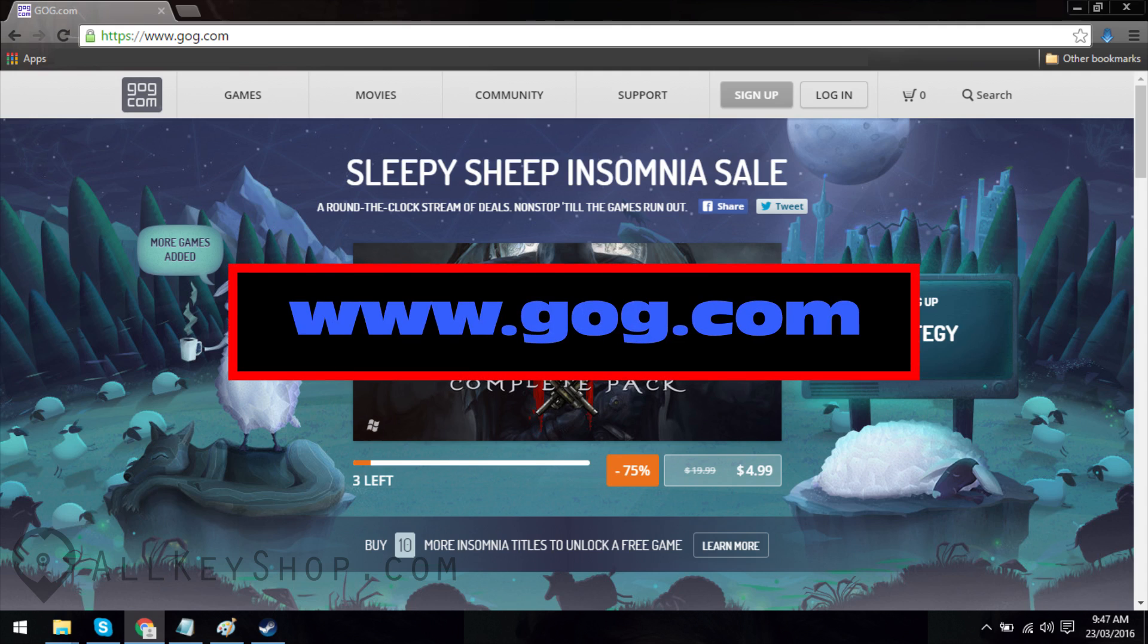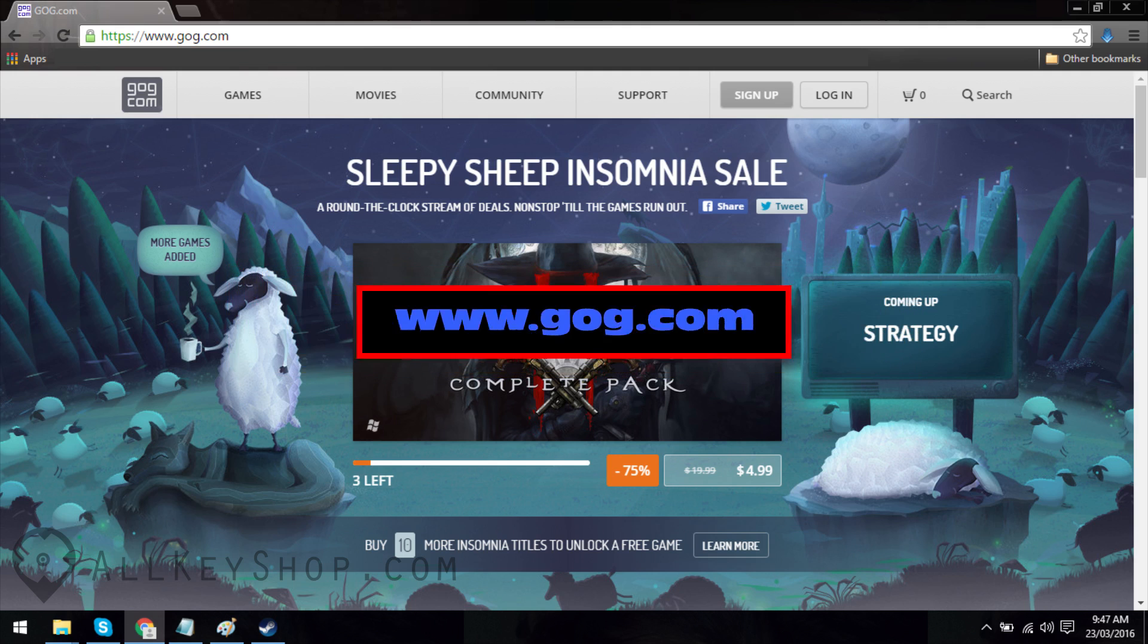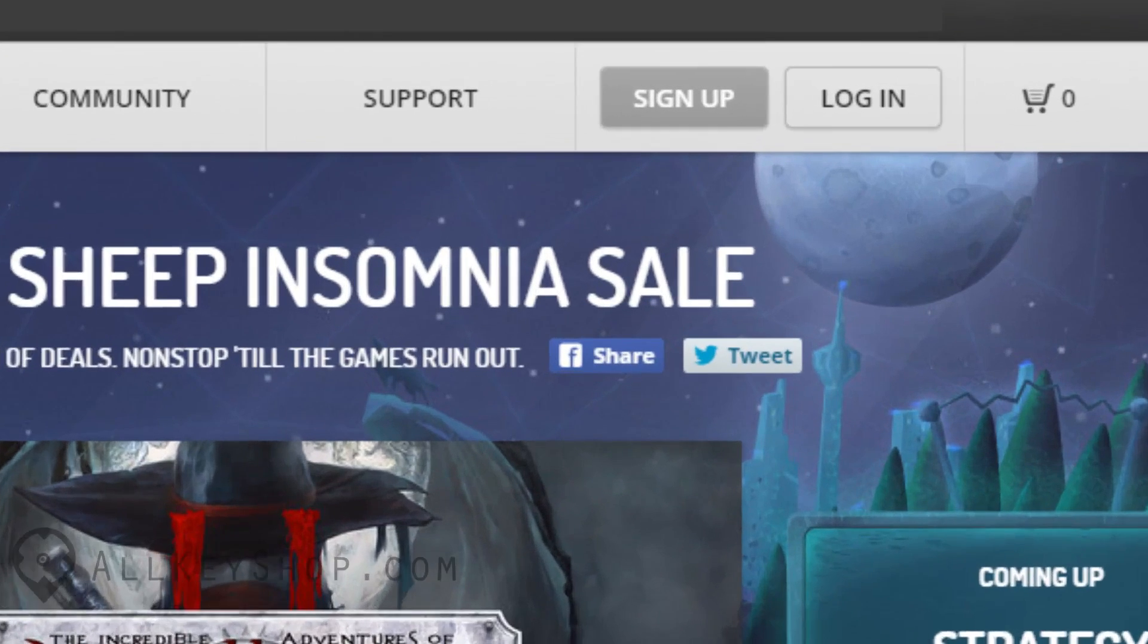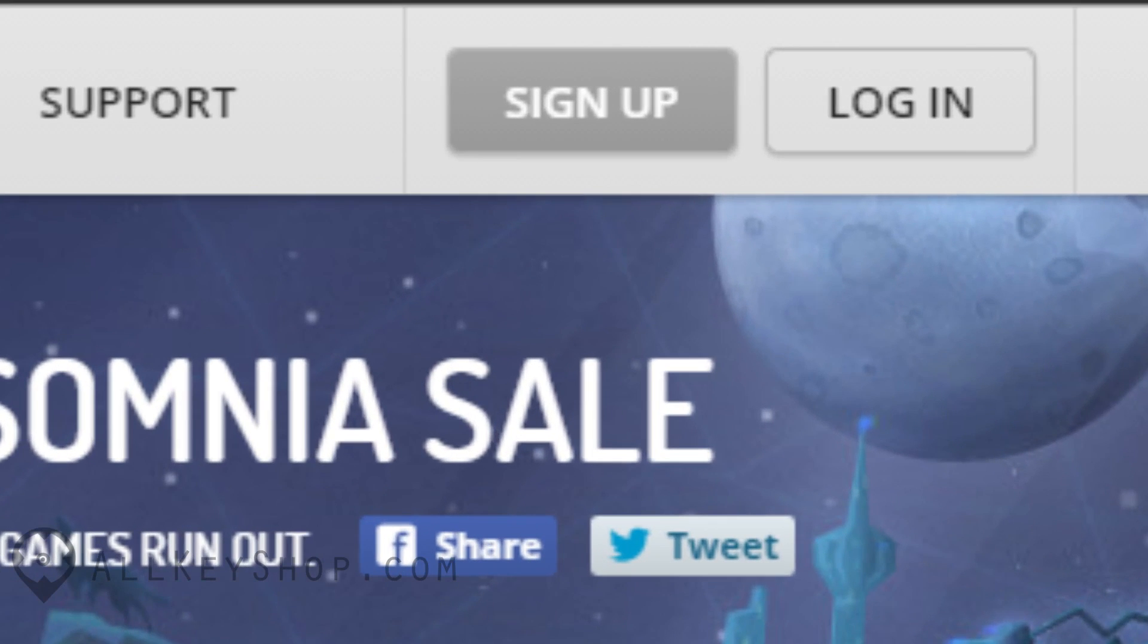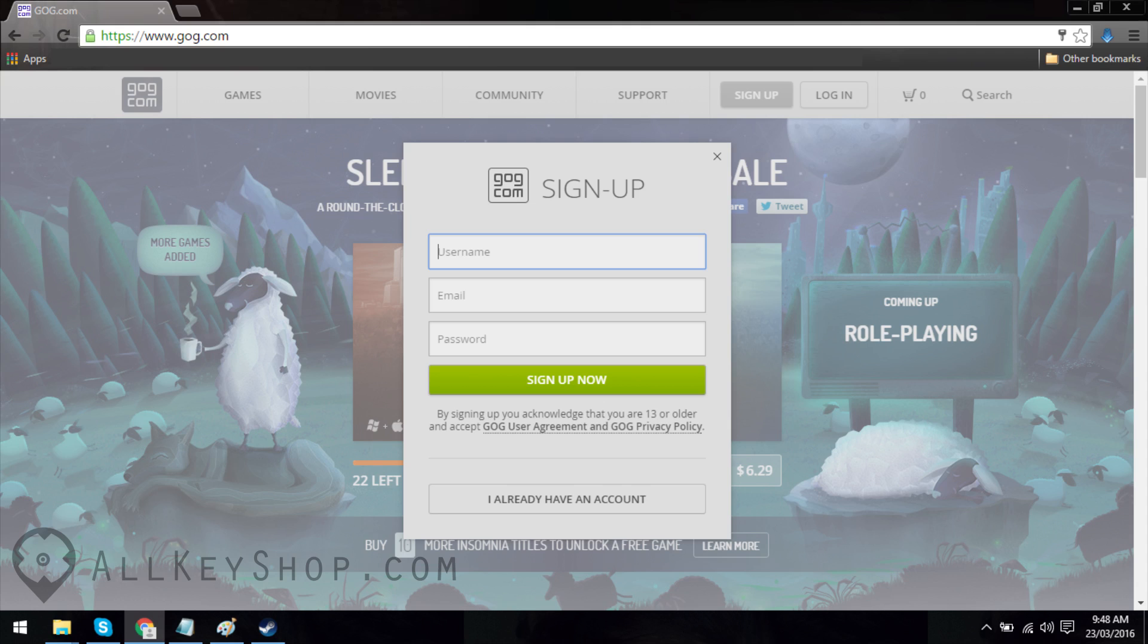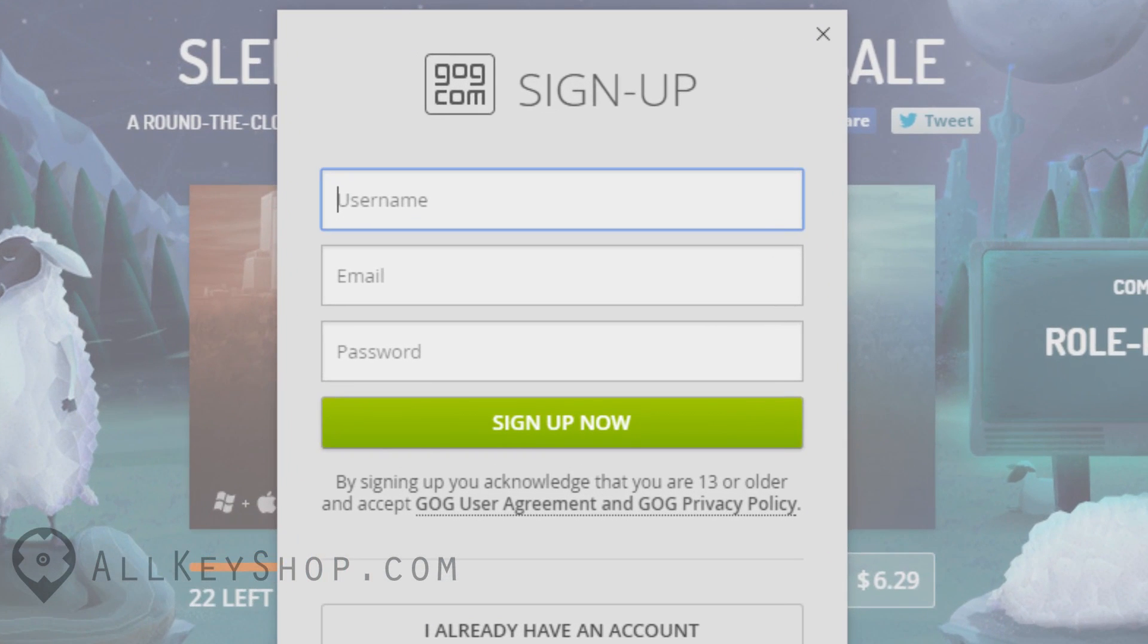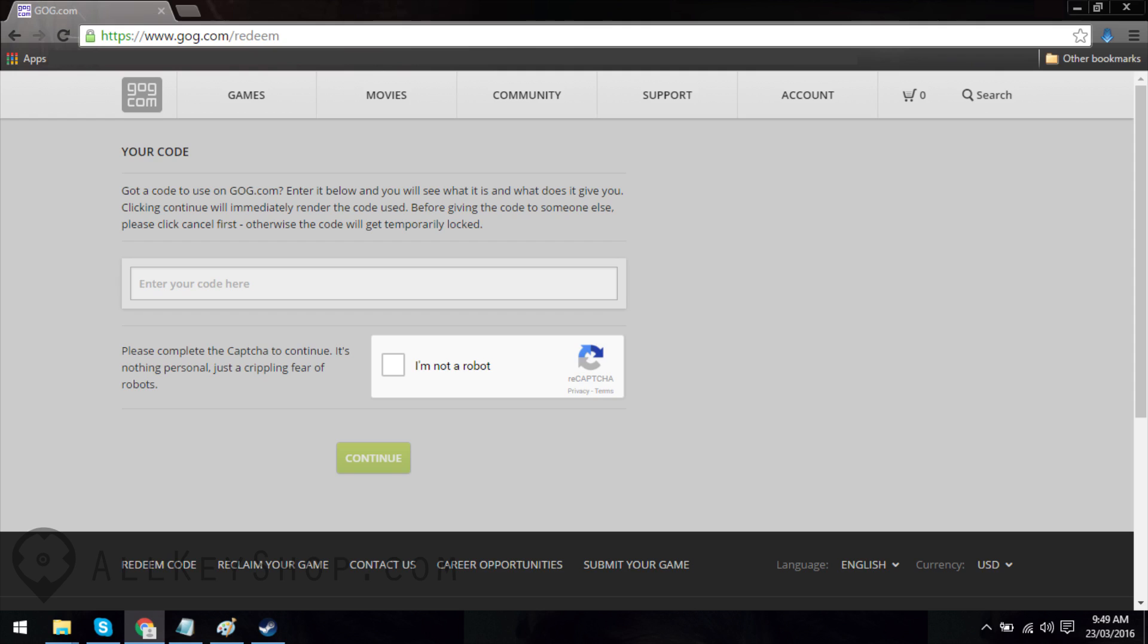That's at www.gog.com. Once you're there, go to the top of the page and click on the button that says sign up. A small window will pop up. Fill out the form and then click on the sign up now button. You may need to confirm your account by clicking on a link sent to your email.